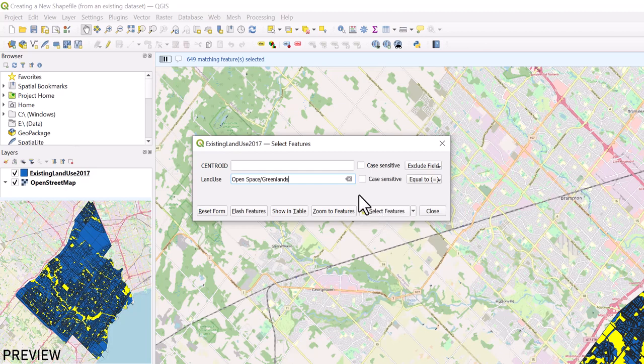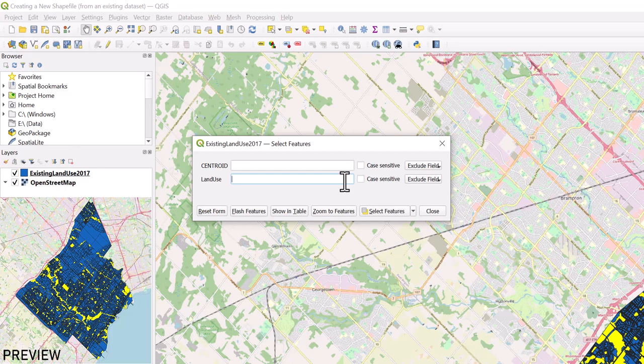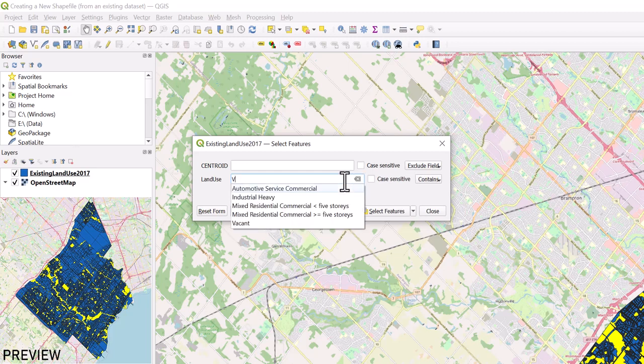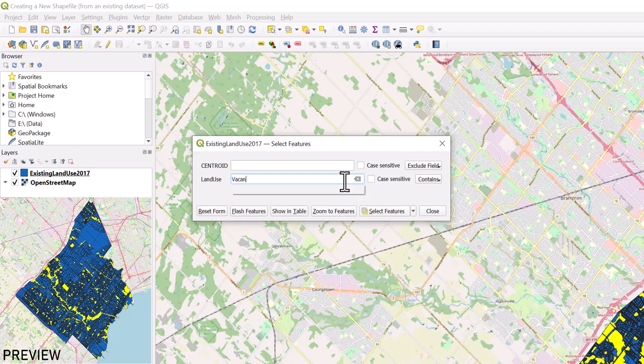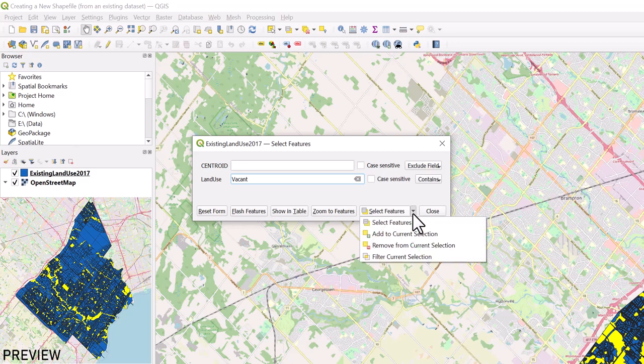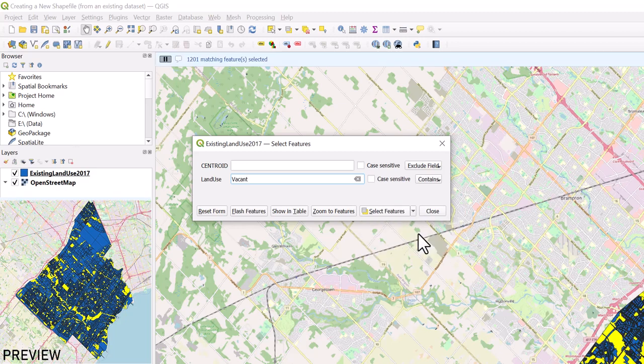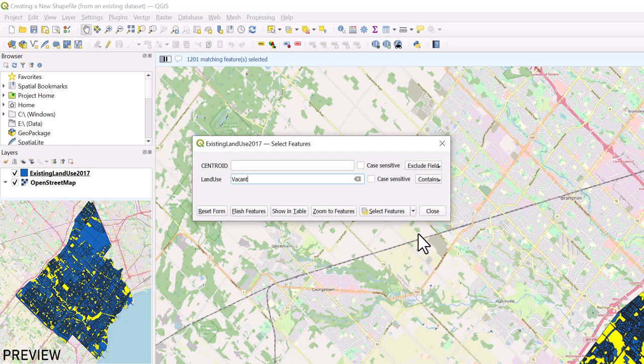Next, let's add the vacant areas to our selection. Move your cursor back into the Land Use text box and type in and select Vacant. Move your cursor to the bottom of the window, select the drop-down menu, and select Add to your current selection. Our open green spaces and vacant lands are now selected in our map.